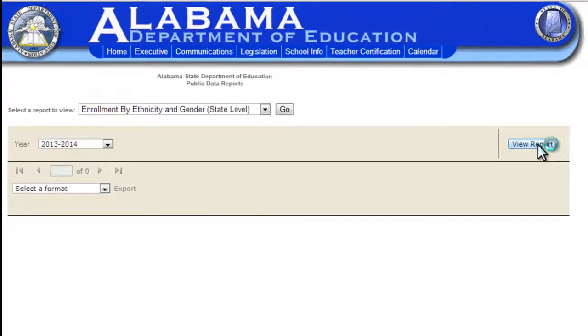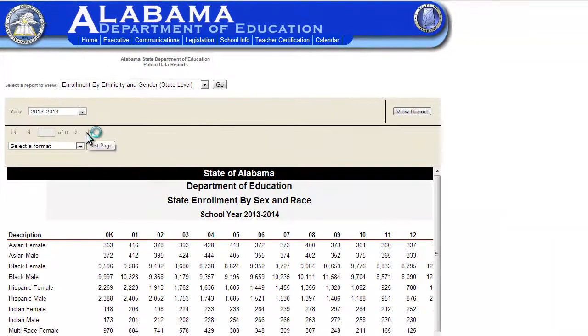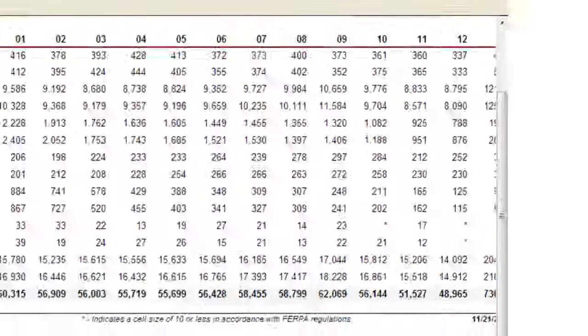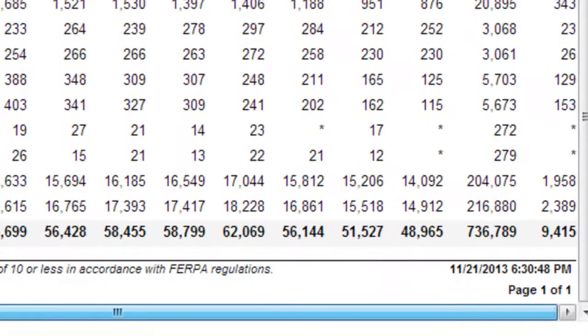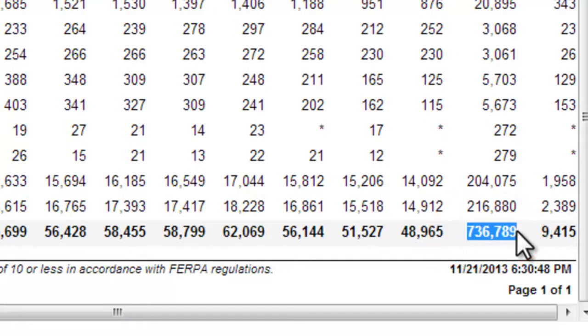Once the report comes up, you'll want to go to the bottom right-hand corner of the report. That will give you the total K-12 enrollment for that year. Copy and paste that for each year and put it into your spreadsheet.